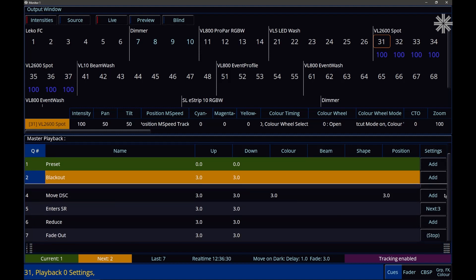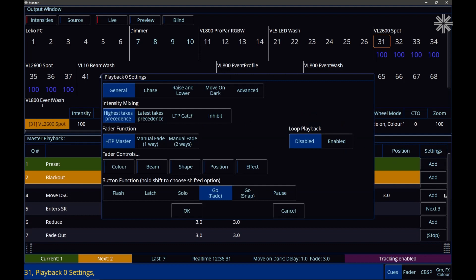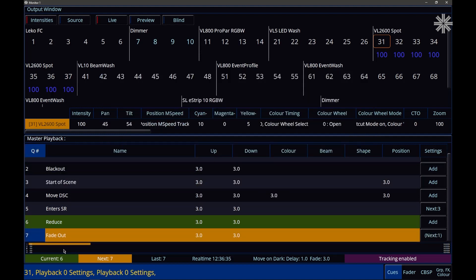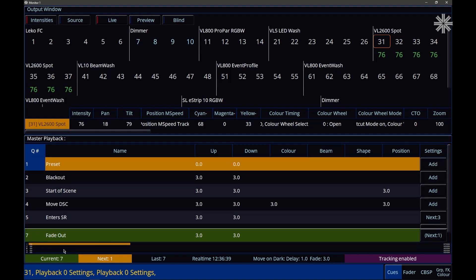If we go into the settings of our playback, we can enable Loop Playback, and that means if we go into the last queue of our master playback, you'll see that we're automatically taken back to the first queue, as usual.